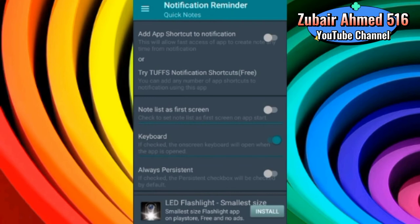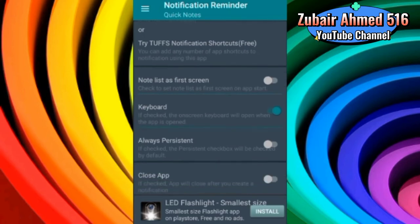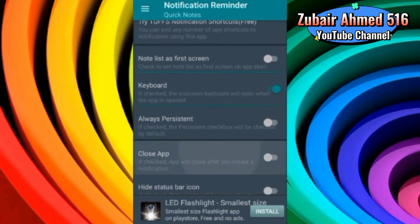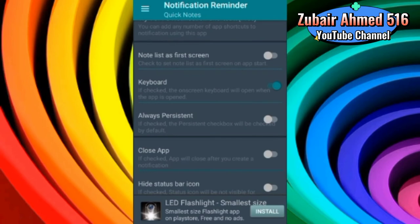You can set the home screen in your note list. You can also select the keyboard. After that, you can set it on your notification, which I clicked on the persistent checkbox. It is always clicked by default.